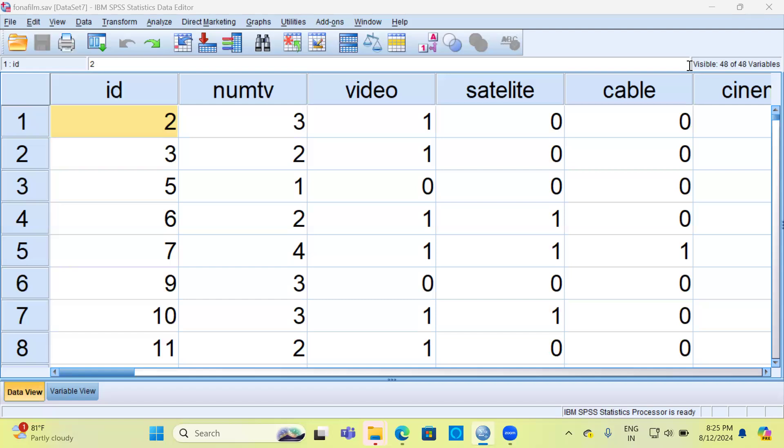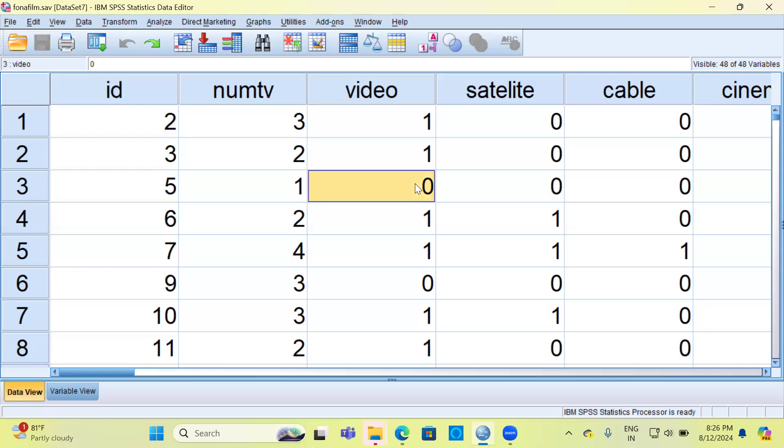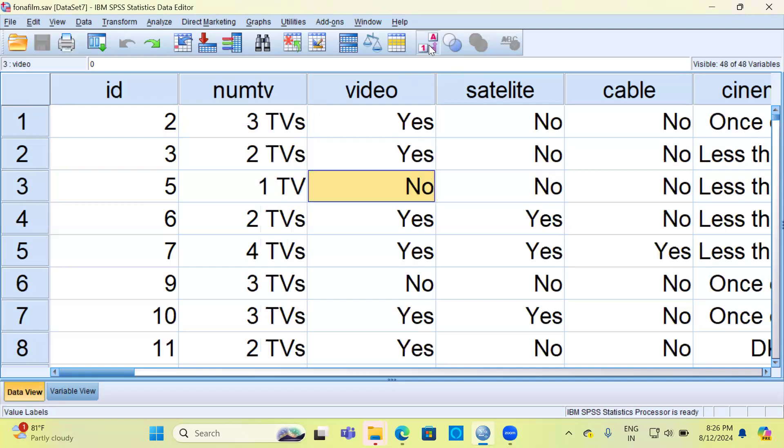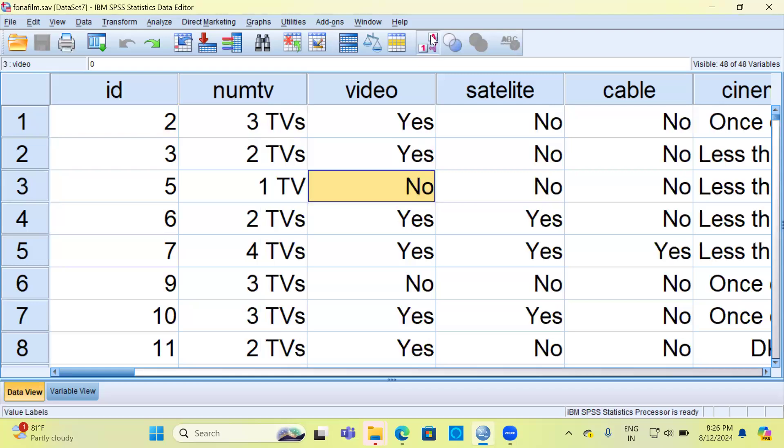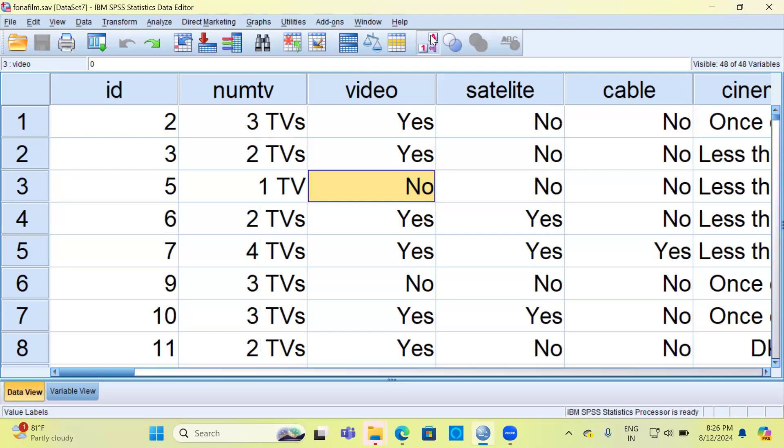At first when you see this dataset, it might not be very clear what we are talking about. For example, you have a column called video and there are two numbers, 1 and 0. What is the description for this? You have to click on the value labels. Now you can see 1 stands for yes and 0 stands for no. Like this, there are many variables which have its codes and respective code descriptions.